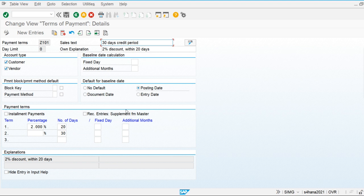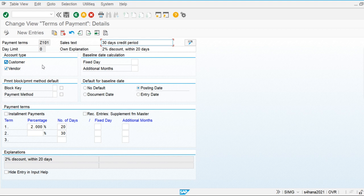Let's go back and check if it was created. This is the payment term we have just created. Now we are going to assign this payment term to the customer and vendor master data. The system will then apply the term of payment to all invoices posted for those customers or vendors. This is the concept of terms of payment — it is very important to understand the concept and its application. That's all for this video, thank you for watching.